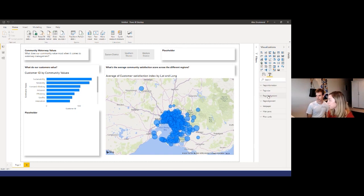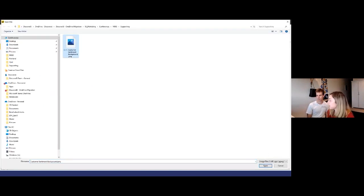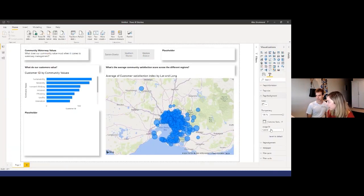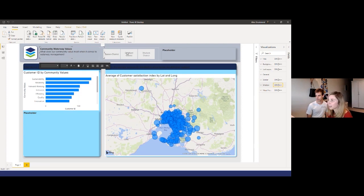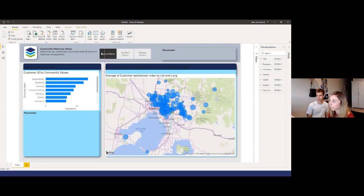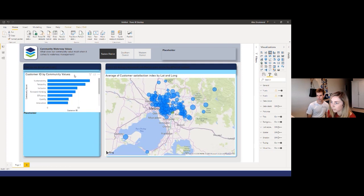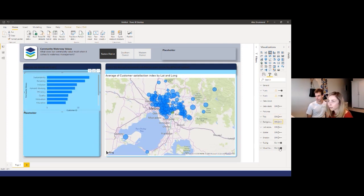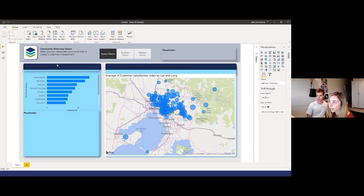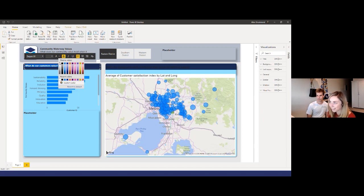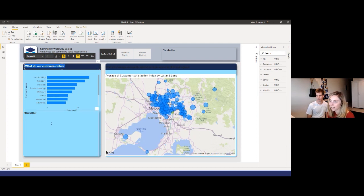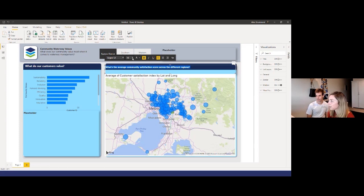Let's head back to Power BI. We want to add this PNG image as our background. I'll add in the file, fit it to the page, and change the transparency — and you can see the magic. It's already looking much better. Let's fix up some of the formatting options. I really like to get into the details of all the formatting options — it's a really fun aspect of Power BI for data storytelling.